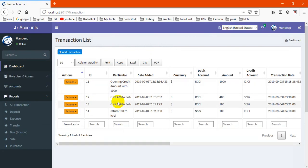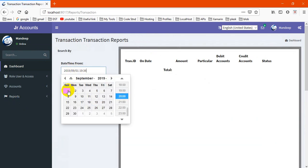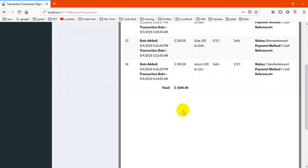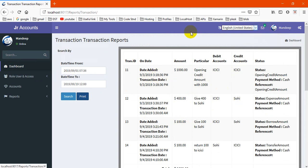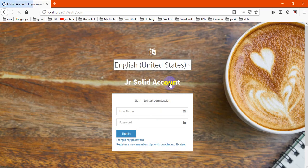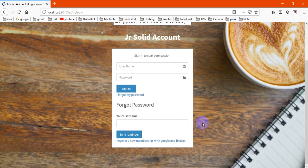They're shown and they're getting only their transactions. Even they can get only their code. So this is our application basically. If you're really interested and want to purchase the application, just contact me. Thanks for watching.